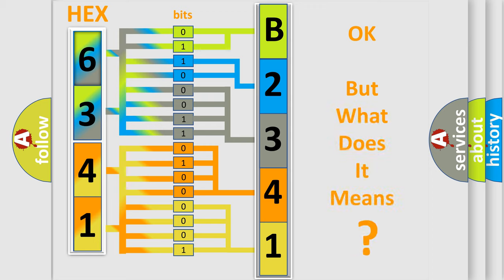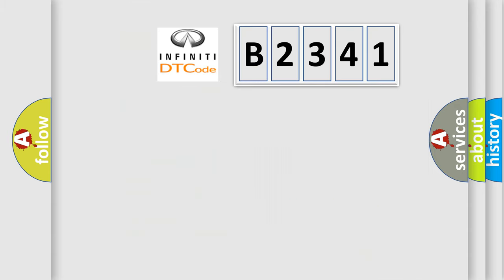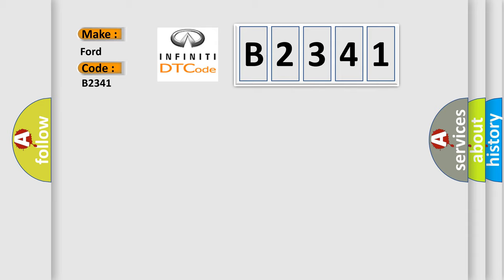The number itself does not make sense to us if we cannot assign information about it to what it actually expresses. So, what does the Diagnostic Trouble Code B2341 interpret specifically?